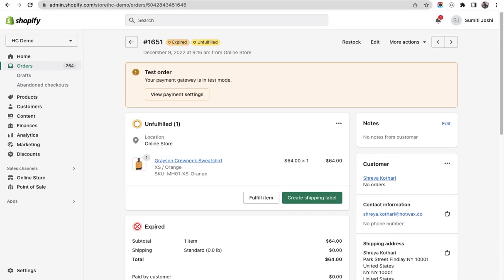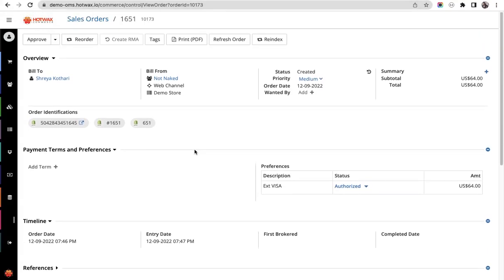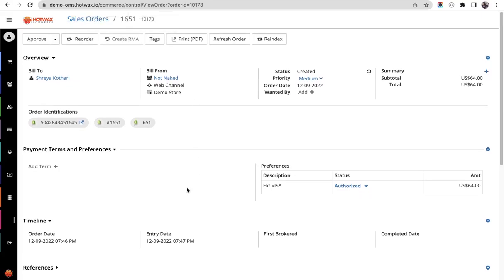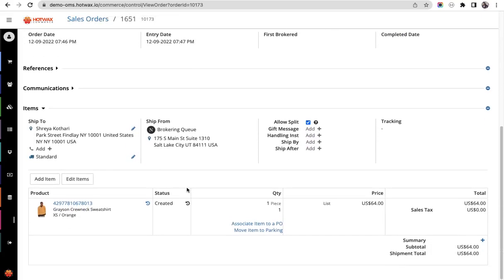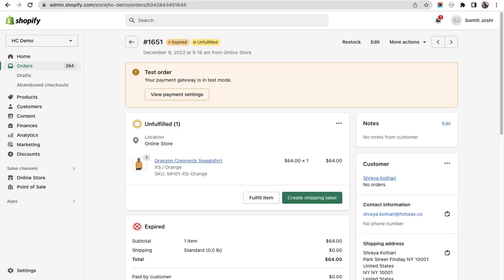Let's first see this order in Hotvax Commerce. Here we have 1651, this is the order. It is in created state with one Grayson crewneck sweatshirt.